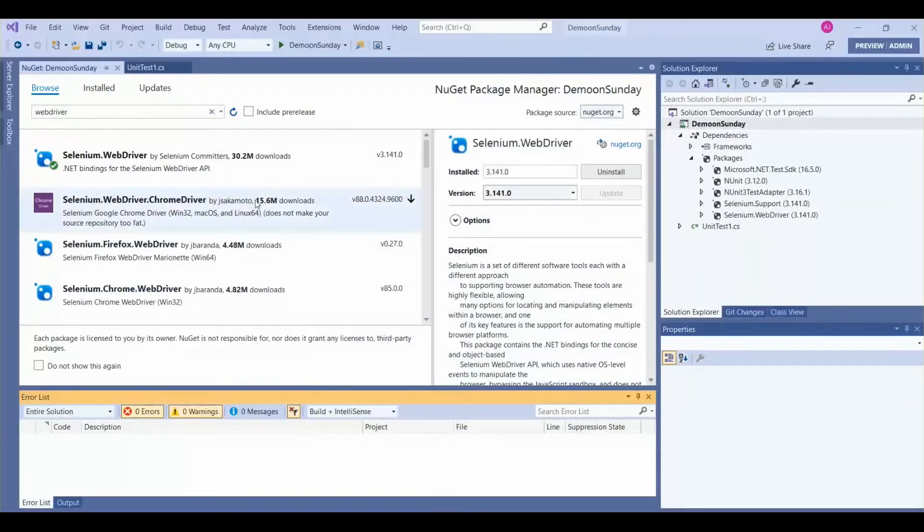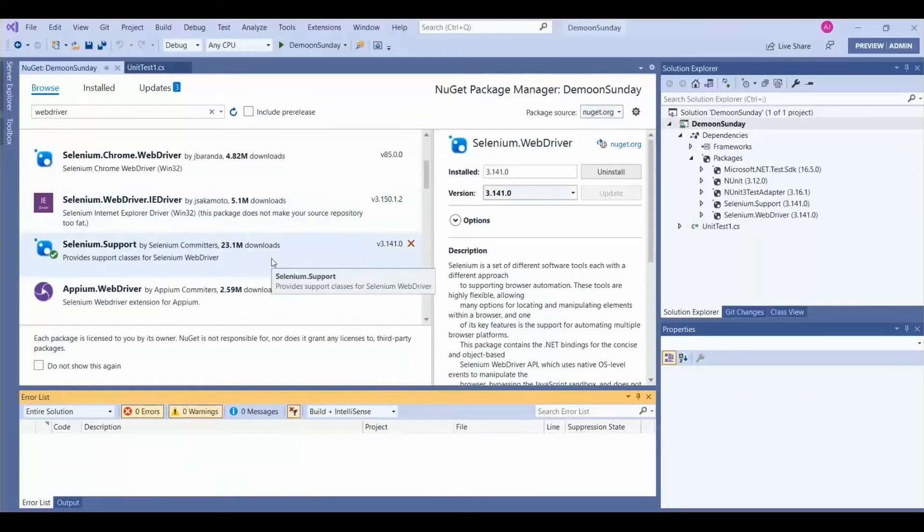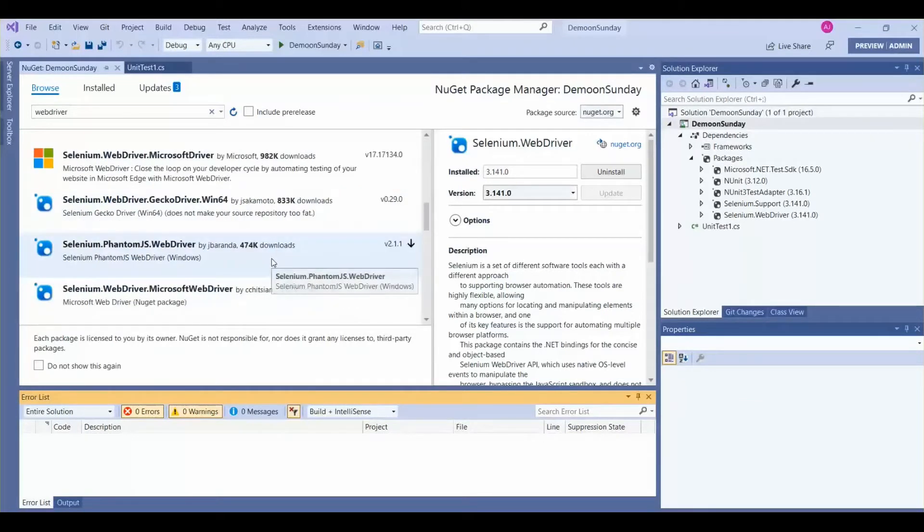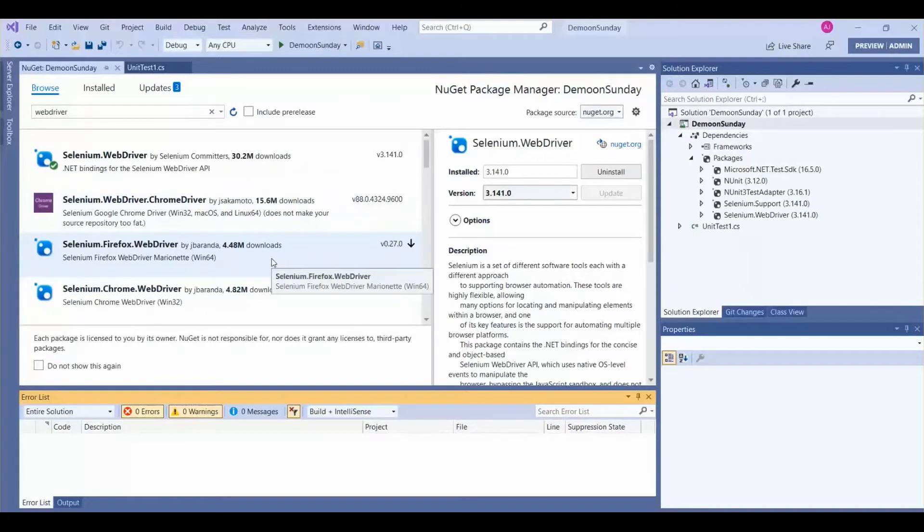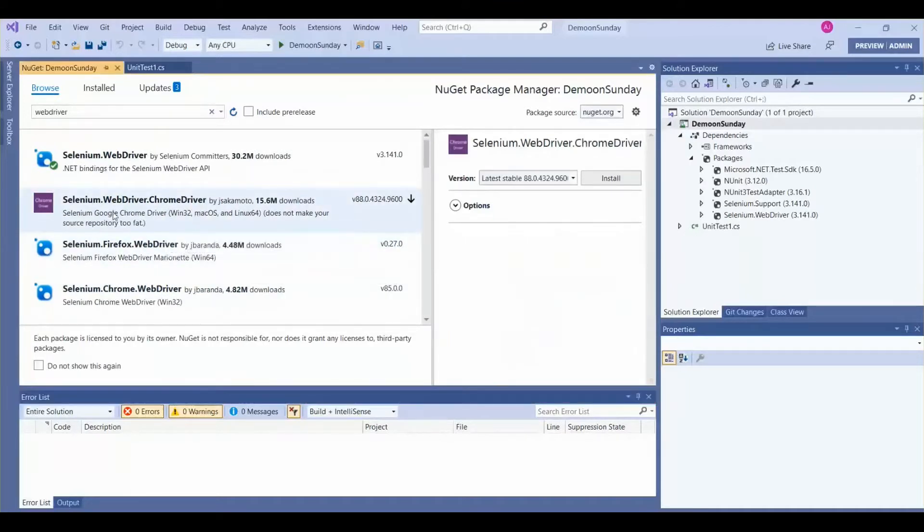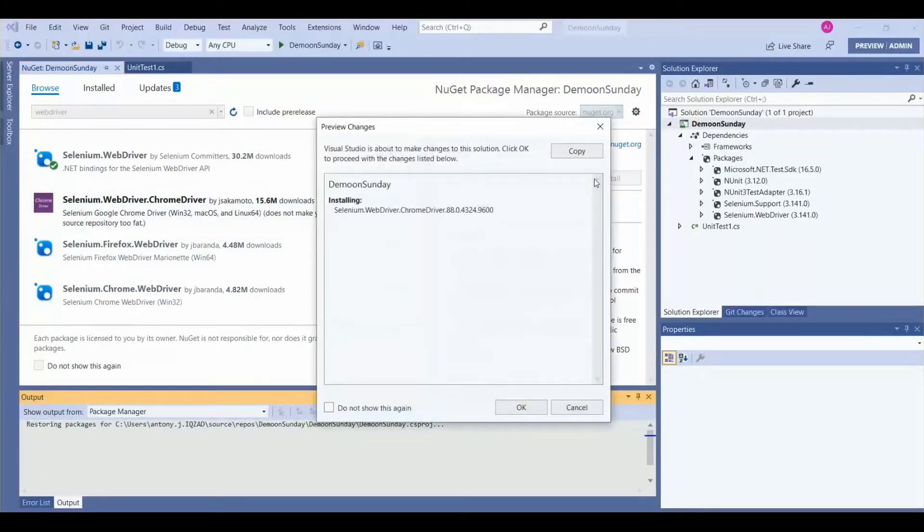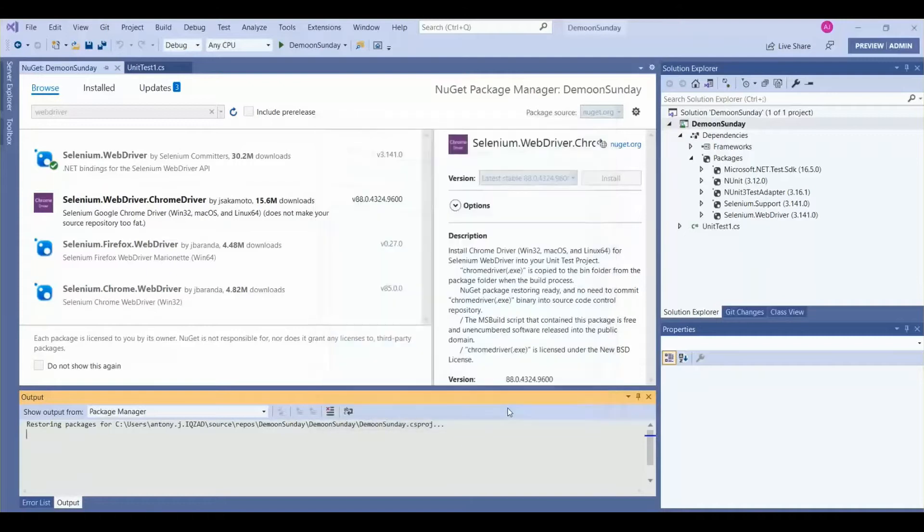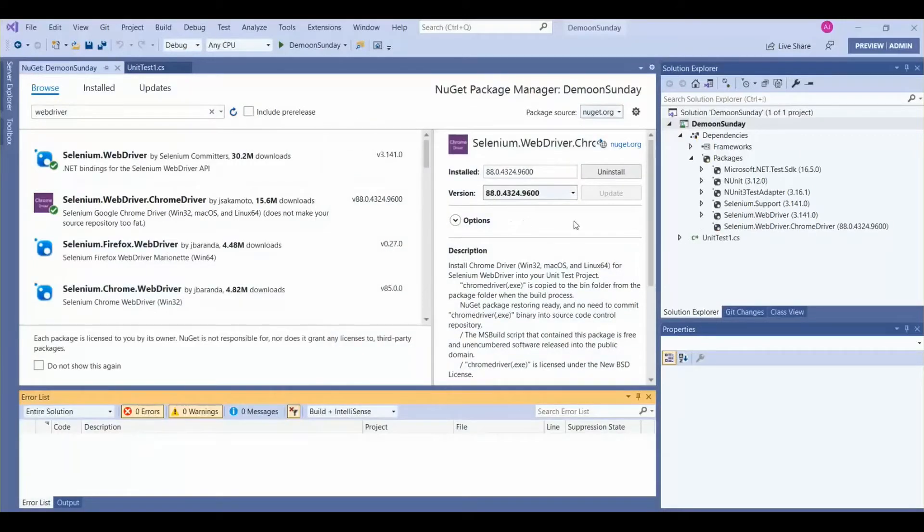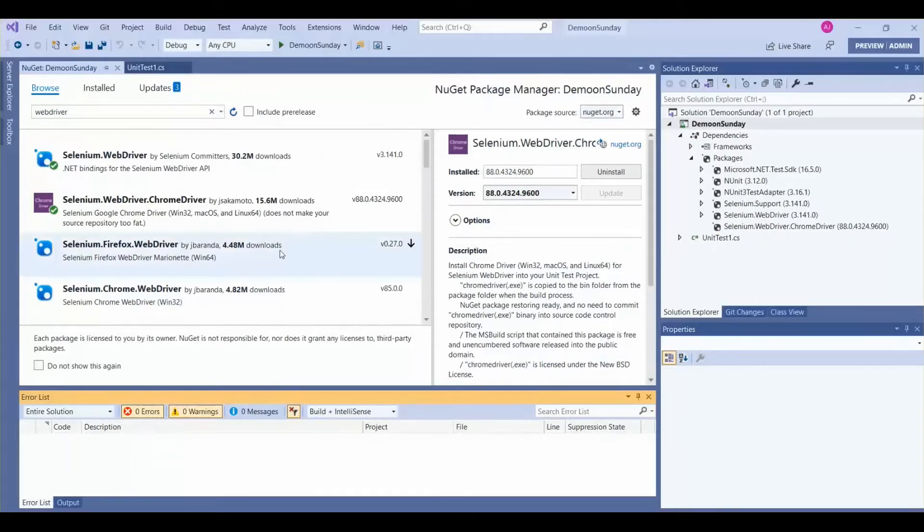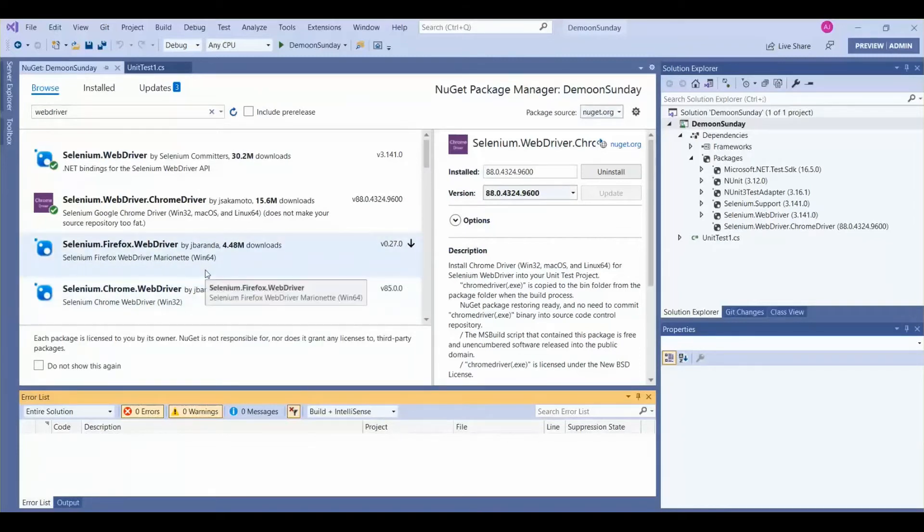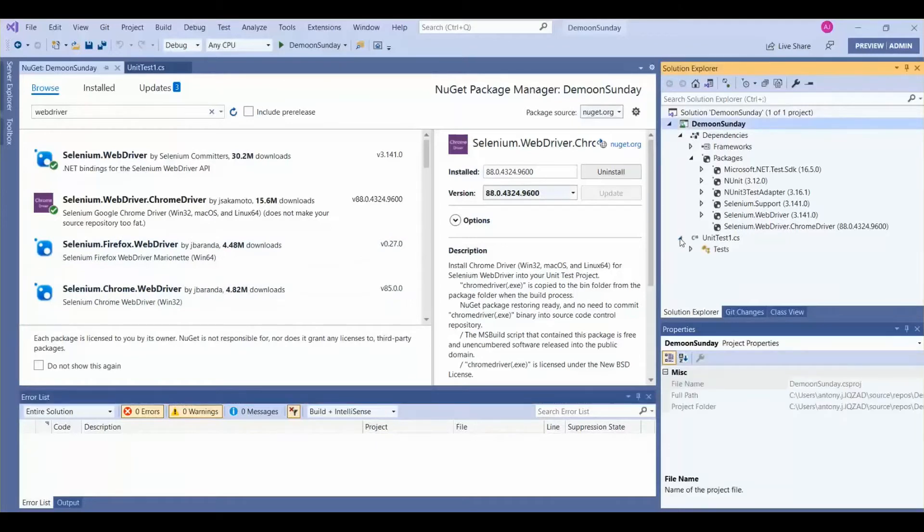The support we have installed. If you require any other browser like Firefox, then you need to install Selenium Firefox WebDriver. For us, we are going to use only Chrome driver, so that's why we have installed Selenium WebDriver. We can verify it here. The tick mark shows that we have installed these packages.